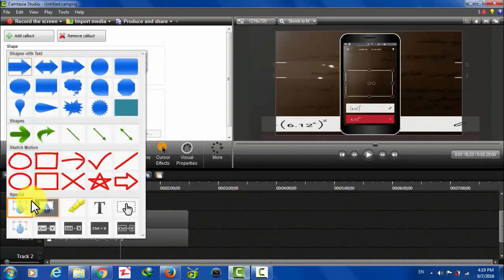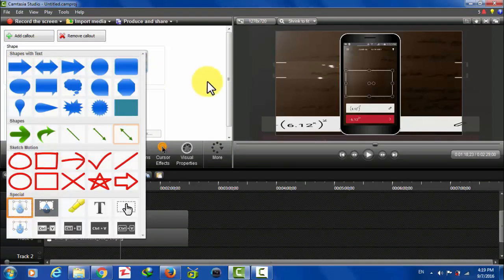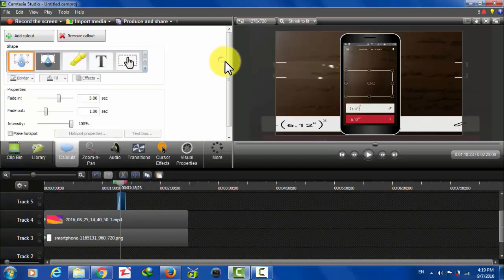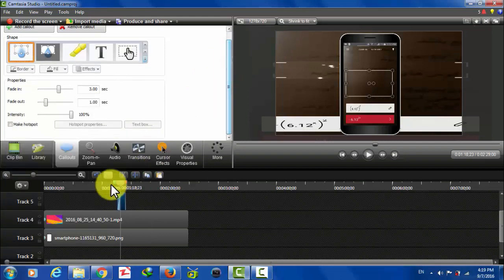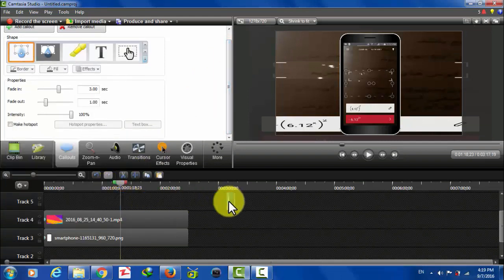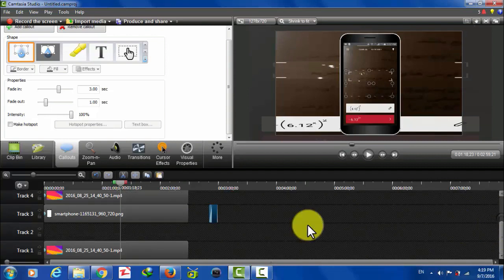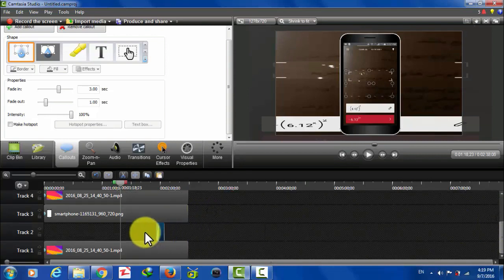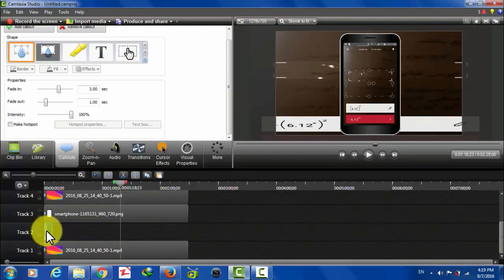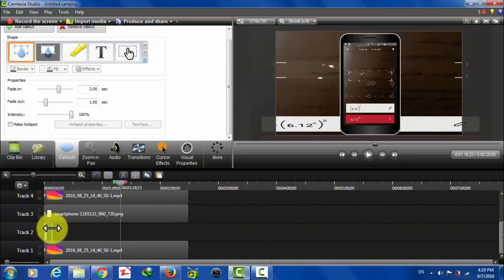And from this list, make sure the blur option is chosen. Just choose the blur option. Now here's your blur effect. Just drag and drop this over here.